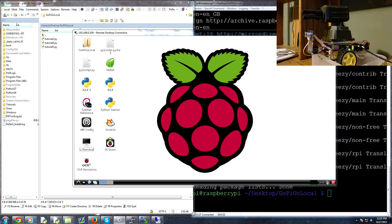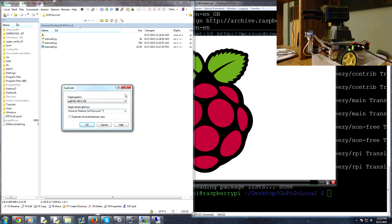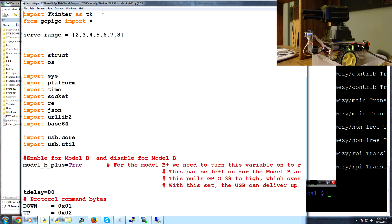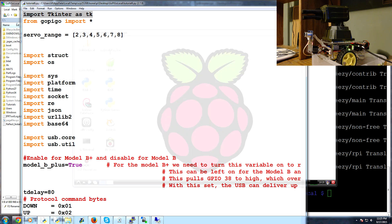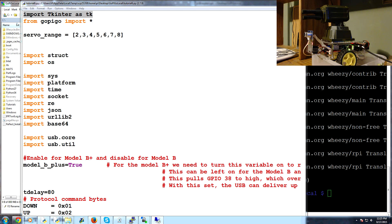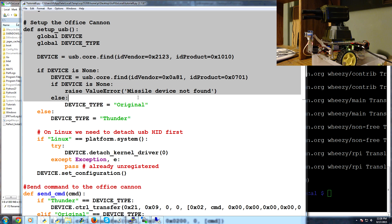First things first, we'll duplicate this file and make it tutorial six. We'll open this up and we don't need tkinter anymore, and we won't even need the desktop anymore since this will be autonomous. We'll keep servo range, and I'm going to delete basically everything else.